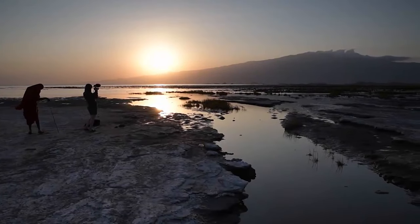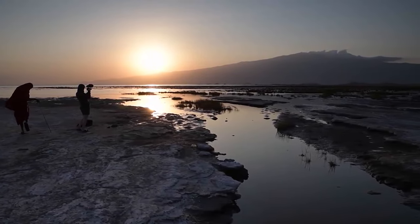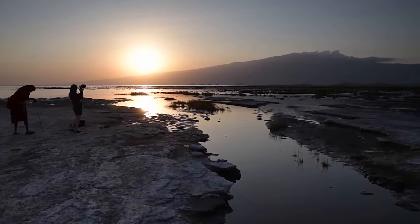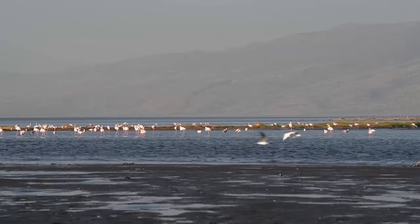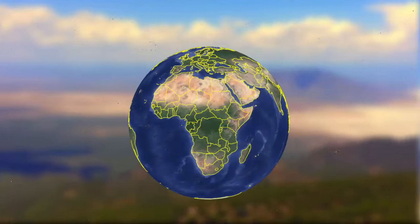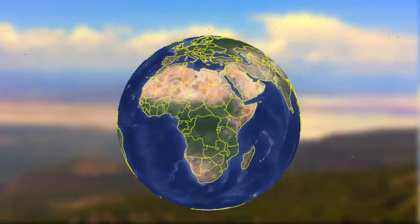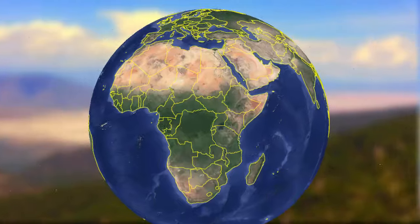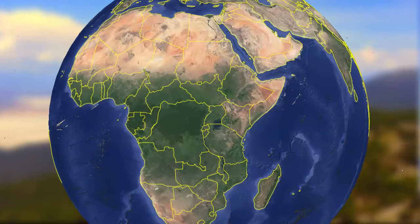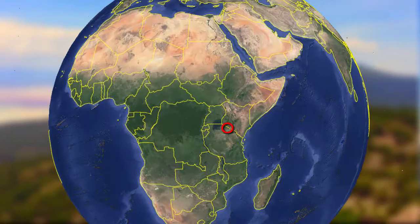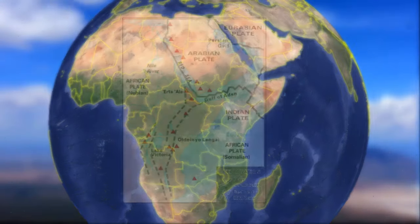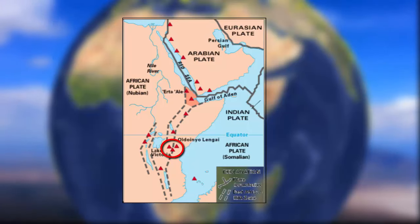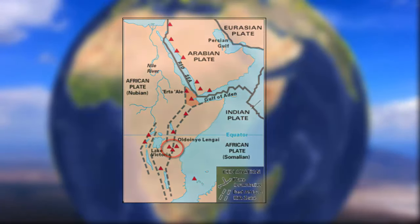This is Lake Natron. Lake Natron is a salt and sodium lake located in the north of Tanzania in the east of Africa. More precisely, the lake is located in the Gregory Rift, which is the eastern branch of the East African Rift.